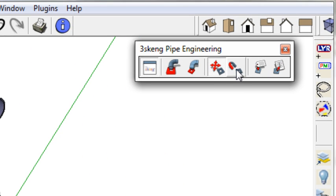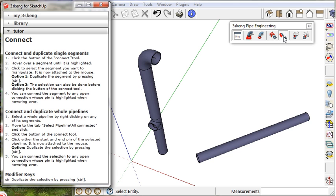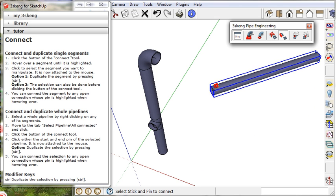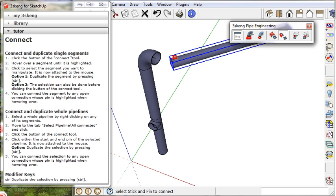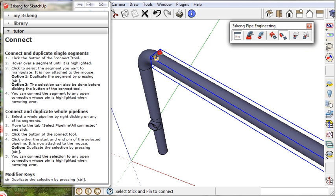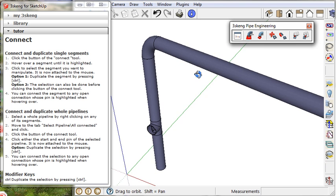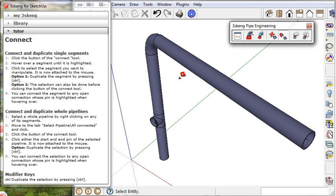The reconnect tool lets me move the straight pipe to reconnect it to the new location of the elbow. It realigns up to it.